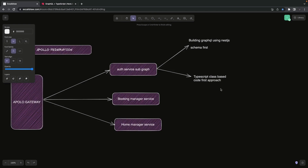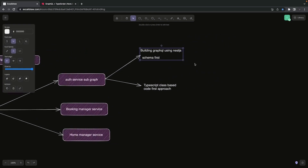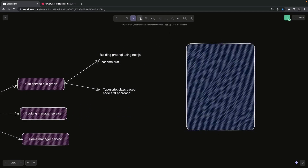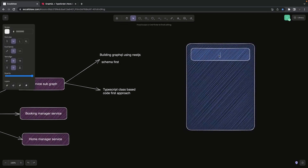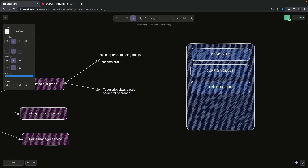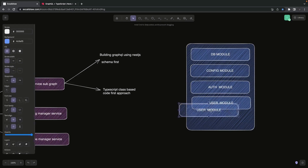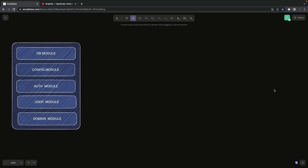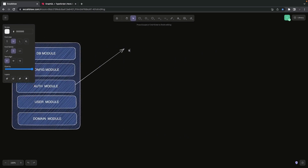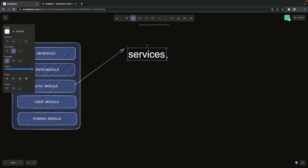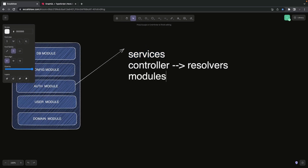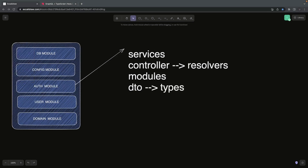We are going to use the schema-first approach, meaning we define the type definitions in .graphql files. You define a schema file with all the types, queries, and mutations. The modules we're going to build are the same as the authentication service — there will be some duplicates because we already built an auth service as a REST microservice. The main difference is that instead of controllers we will have resolvers. We'll have a user module, domain module, config module, database module, logger module, and swagger module.